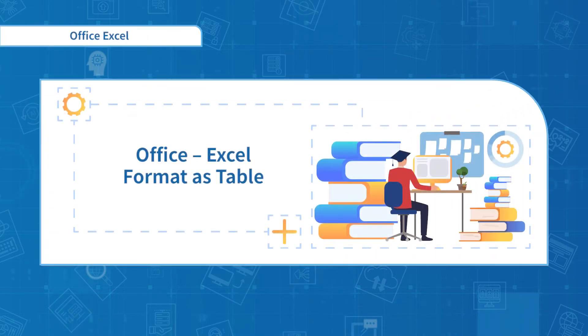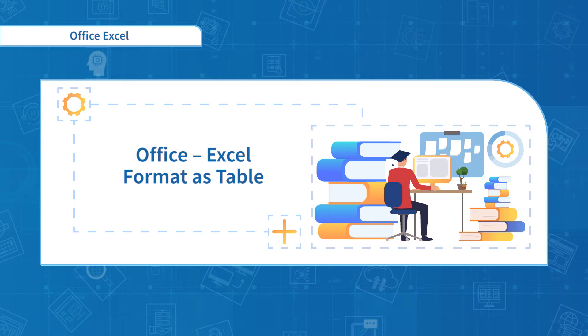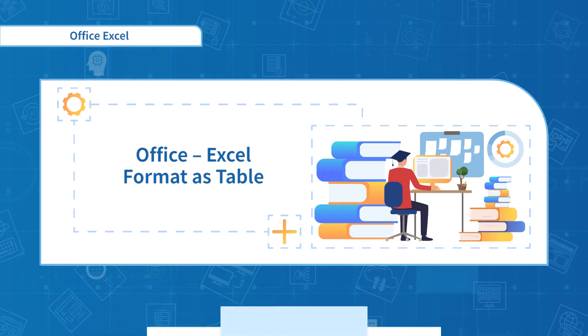Hello everyone, welcome back to the Office Excel course. After learning to set the table layout, we will talk about setting table style in this section.